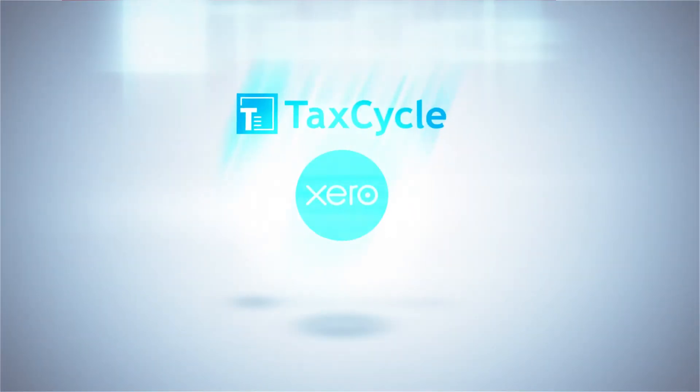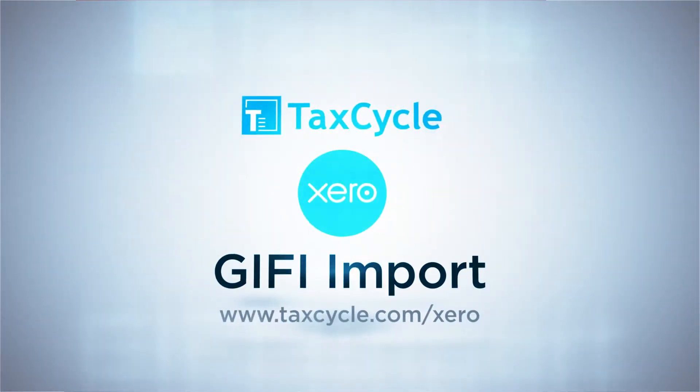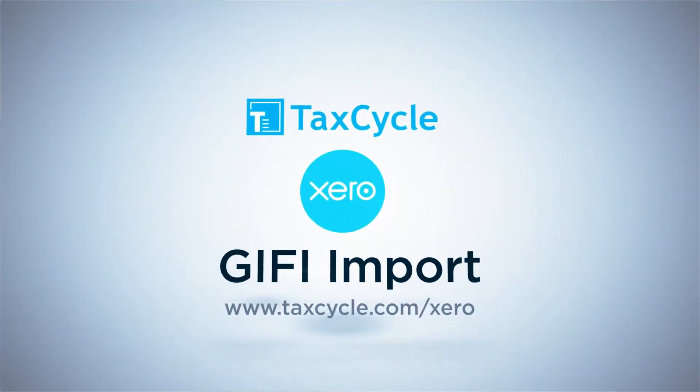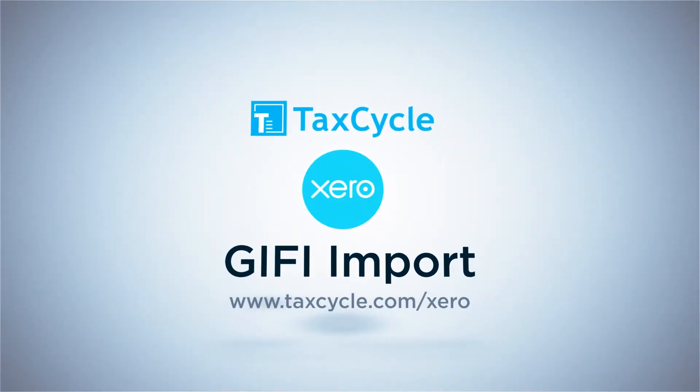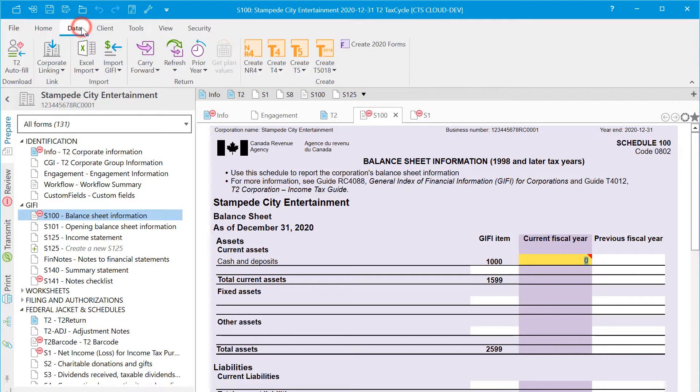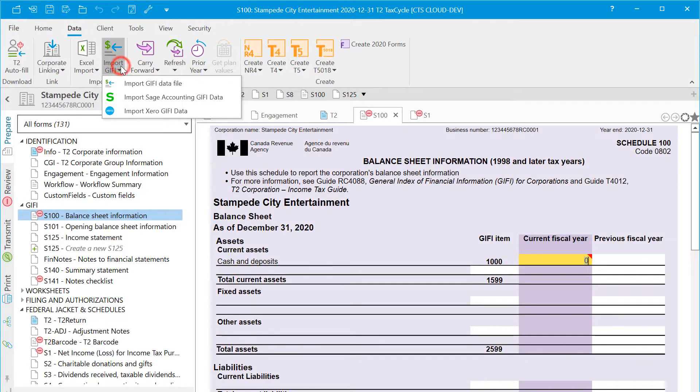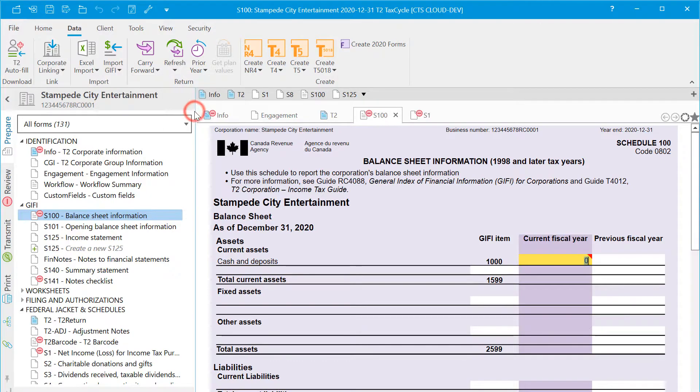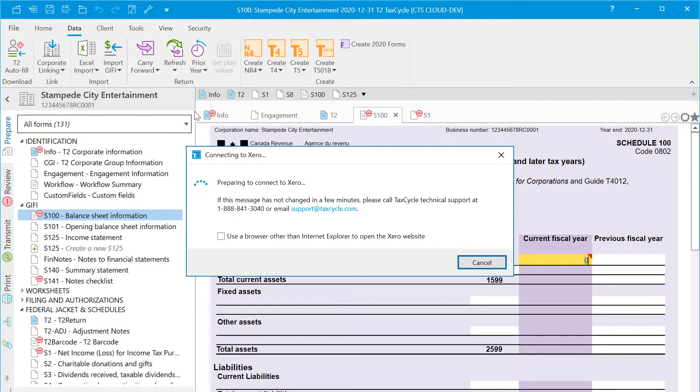Here at TaxCycle, we're very pleased to offer you Giphy import direct from Xero. To start your import, go to the Data menu, click on Import Giphy, and then select Import Xero Giphy Data.